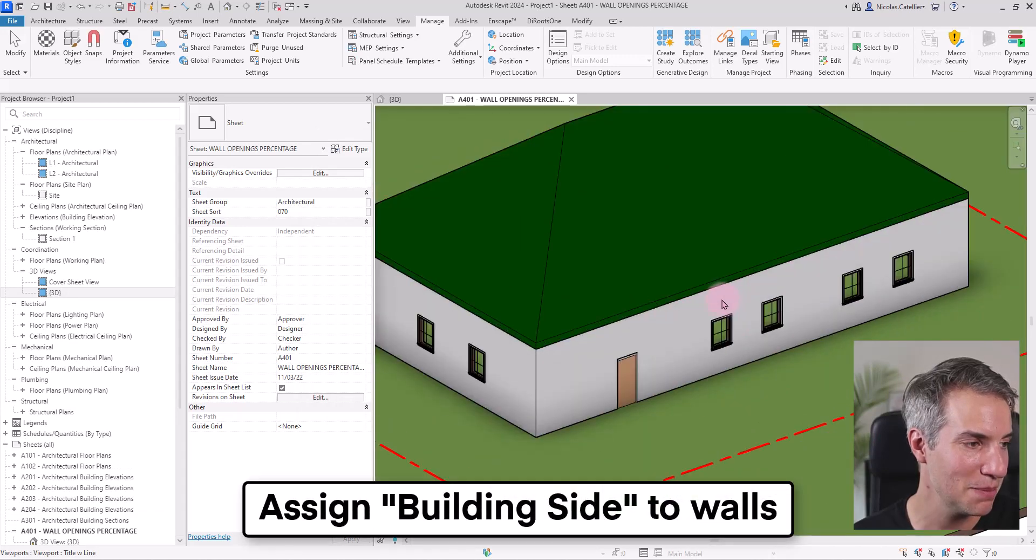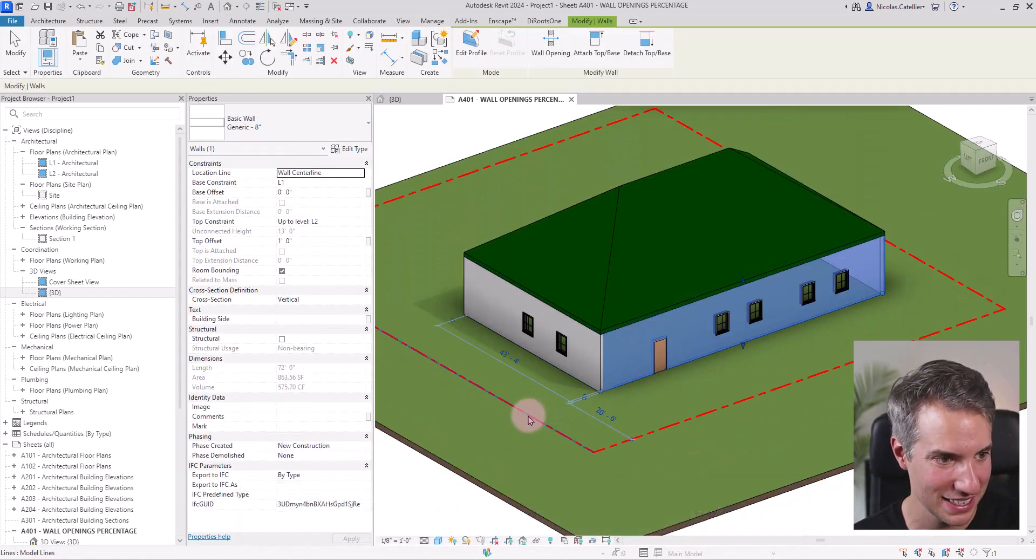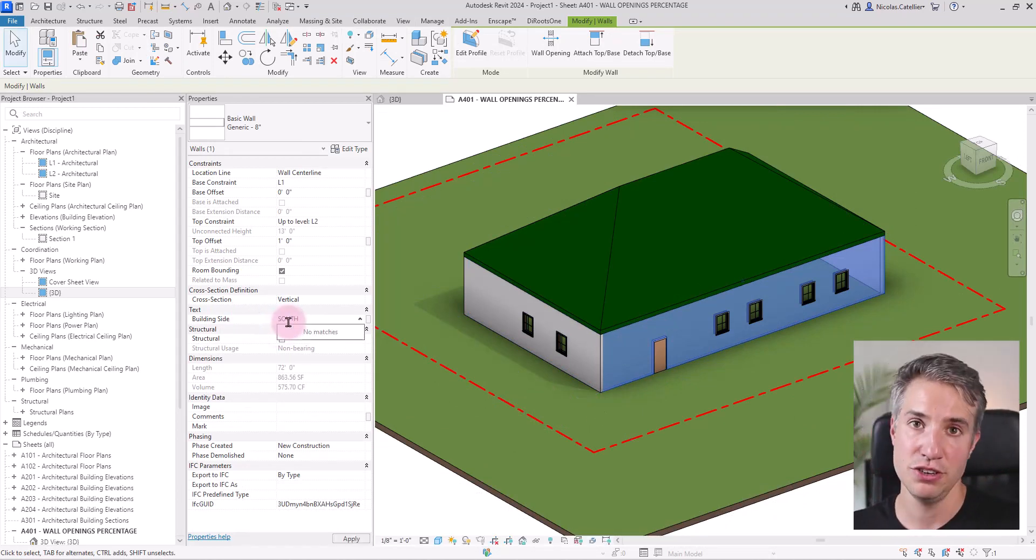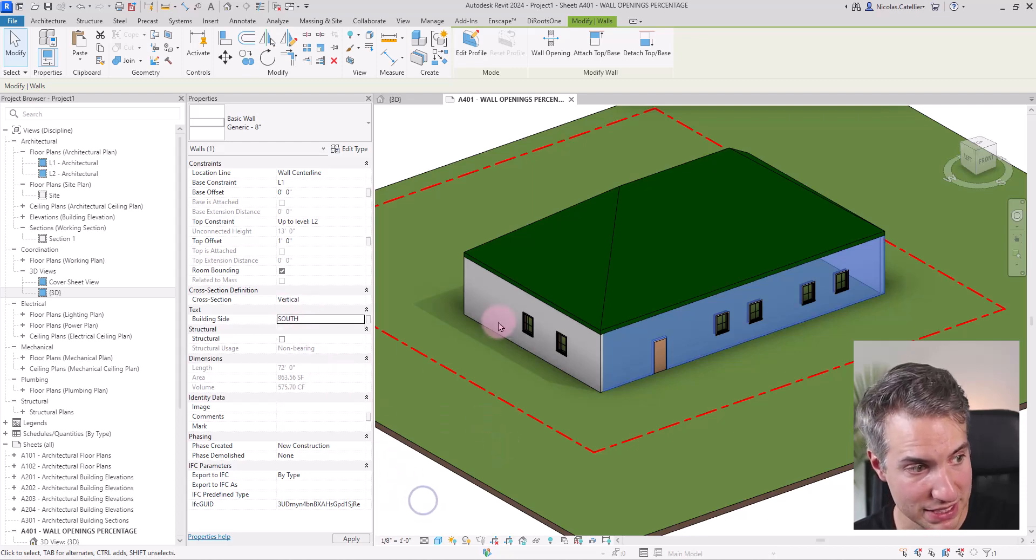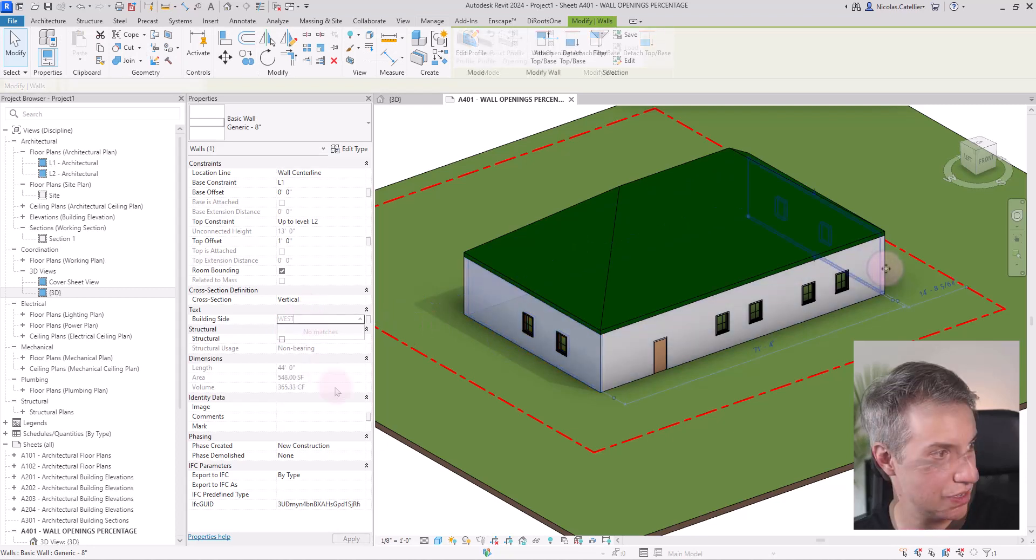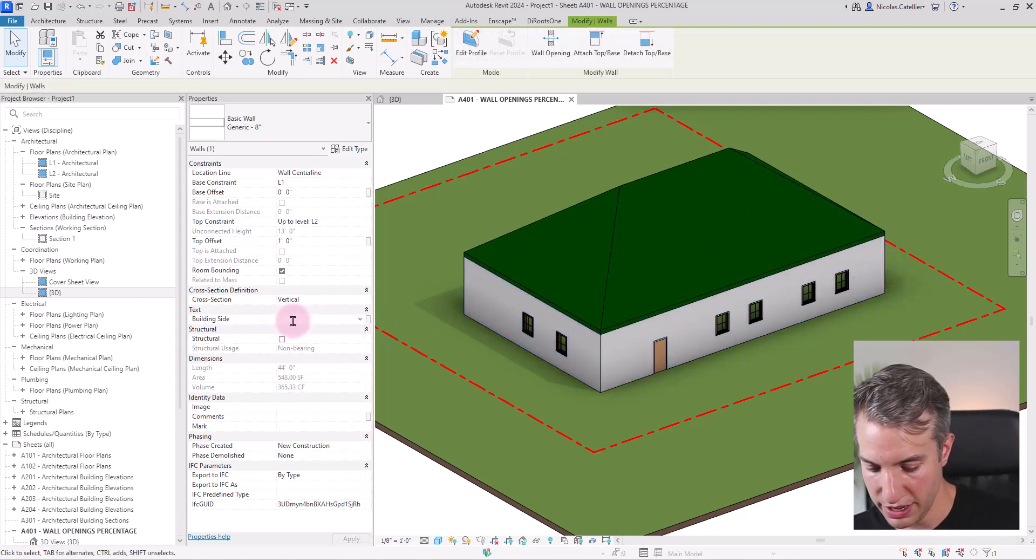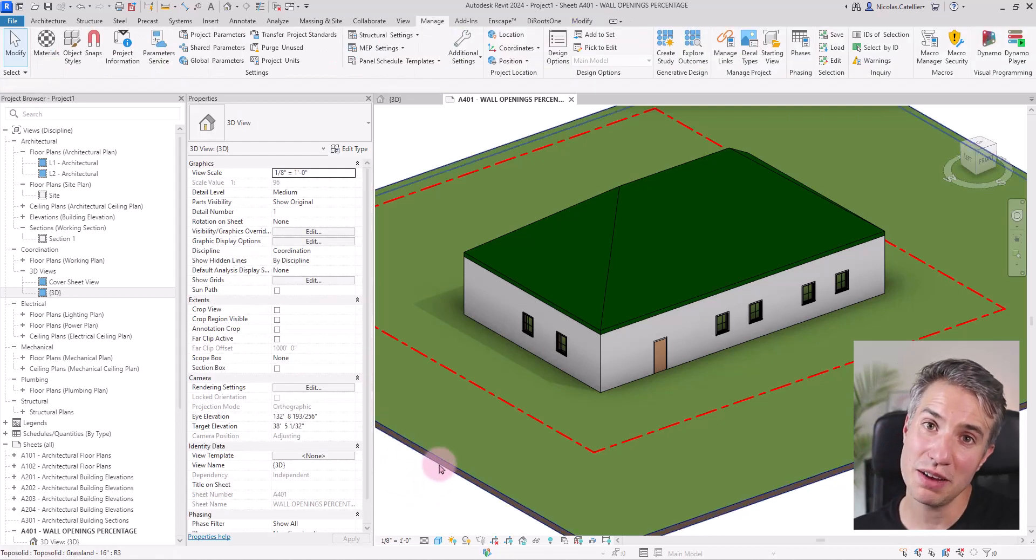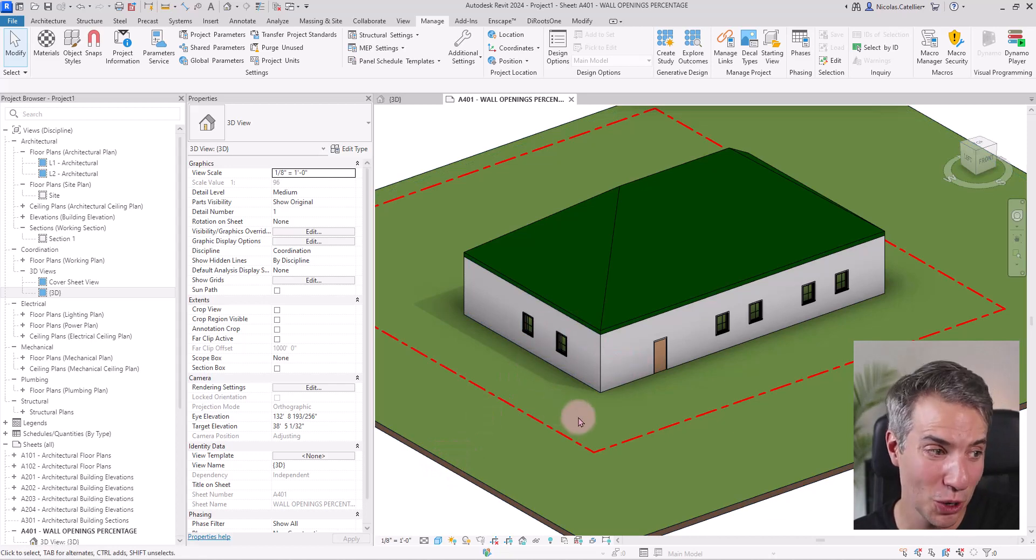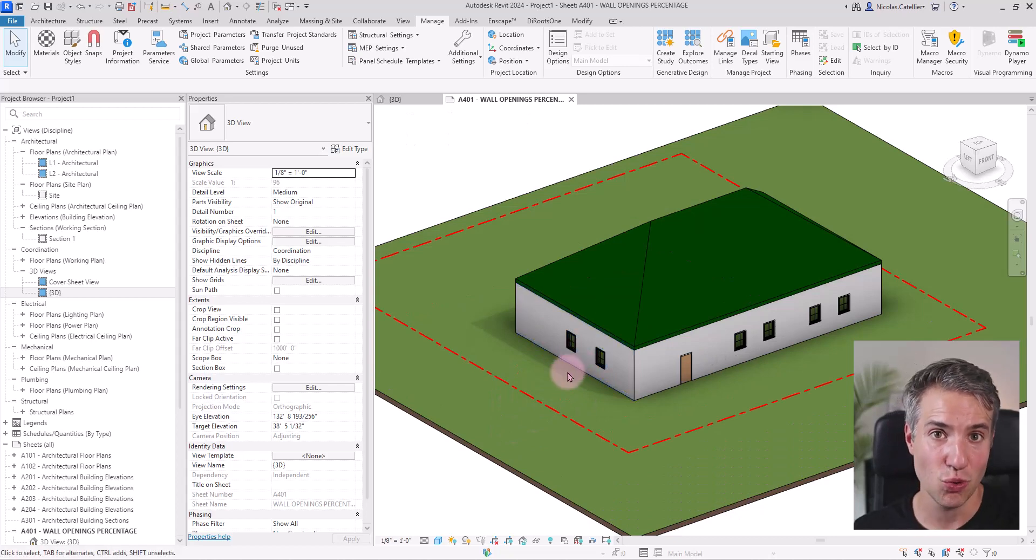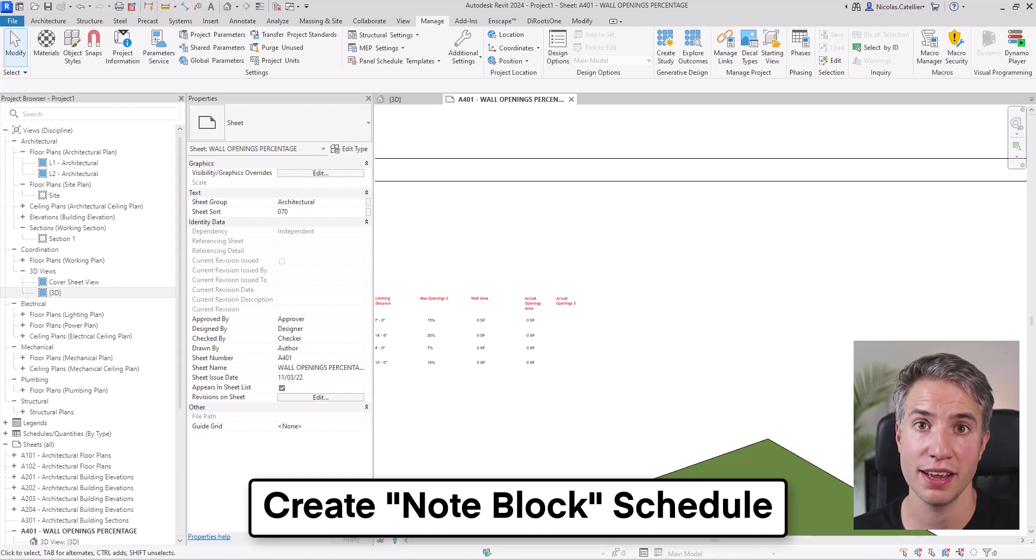So this is my building right now. And let's assume that this is the south side. So here, there's the building side, and I will call this south. You must make sure that it is typed the exact same way. So in my case, it's all caps. This would be west. I have this final wall. This will be east. And the cool thing about this workflow is you don't have to manually set this building side value to the openings. This is going to be done automatically, but you do need to set it to all walls.